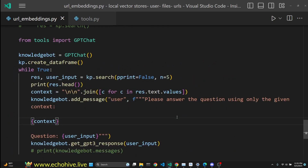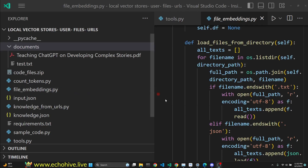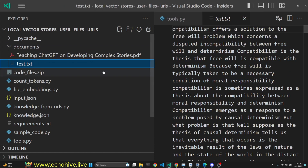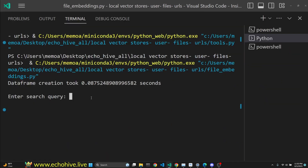Code files for this project will be available to Patreon supporters — the link is in the description. We can also embed files from a directory. Here I have a PDF file and a text file. We can embed the files and also search over them as well.